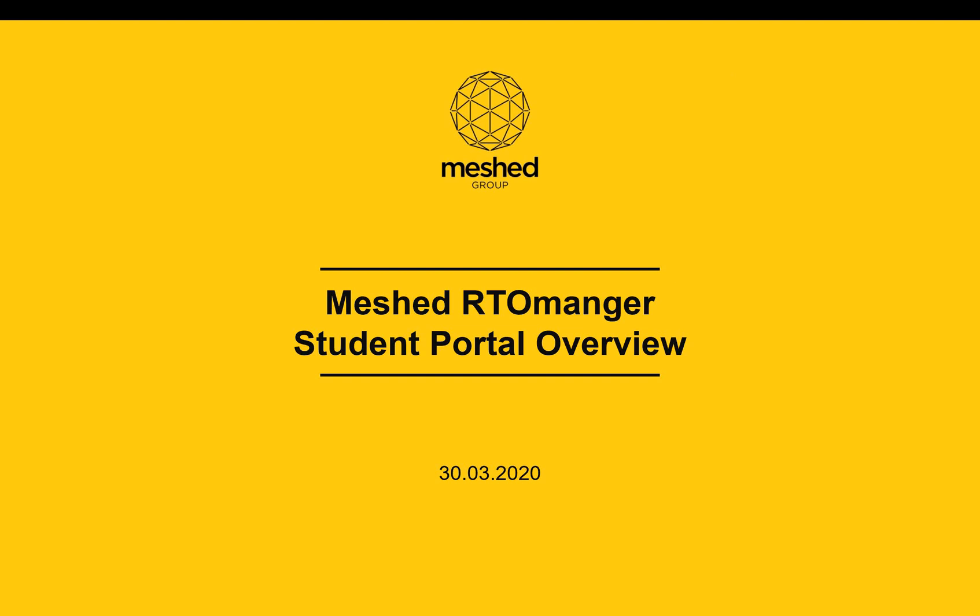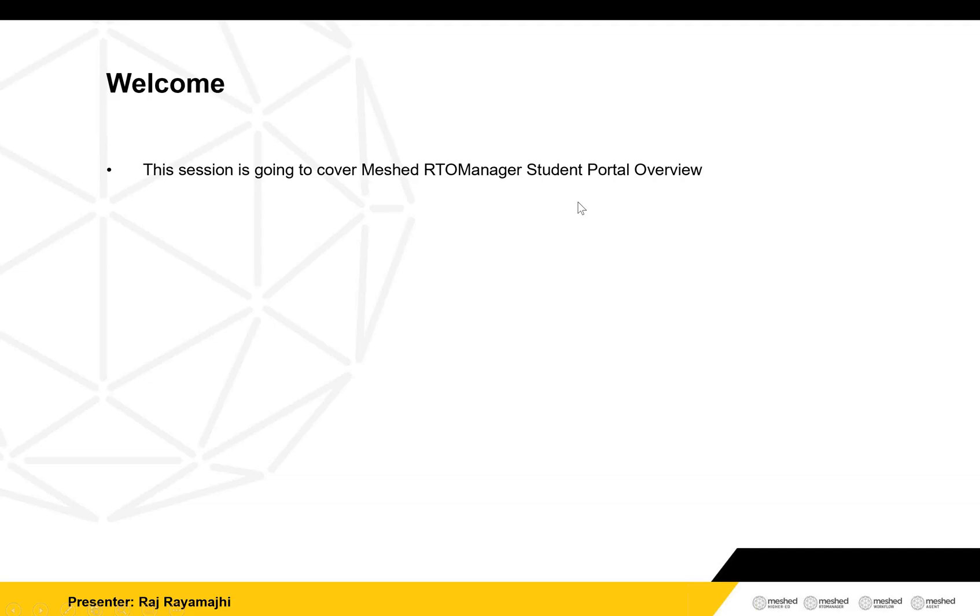Mr. RTA Manager Student Portal Overview. Welcome. This session is going to cover Mr. RTA Manager Student Portal Overview.